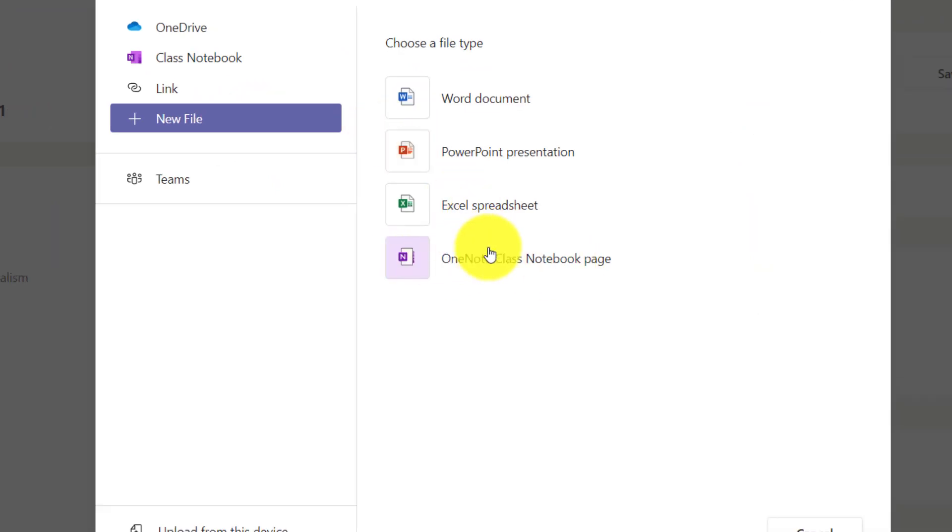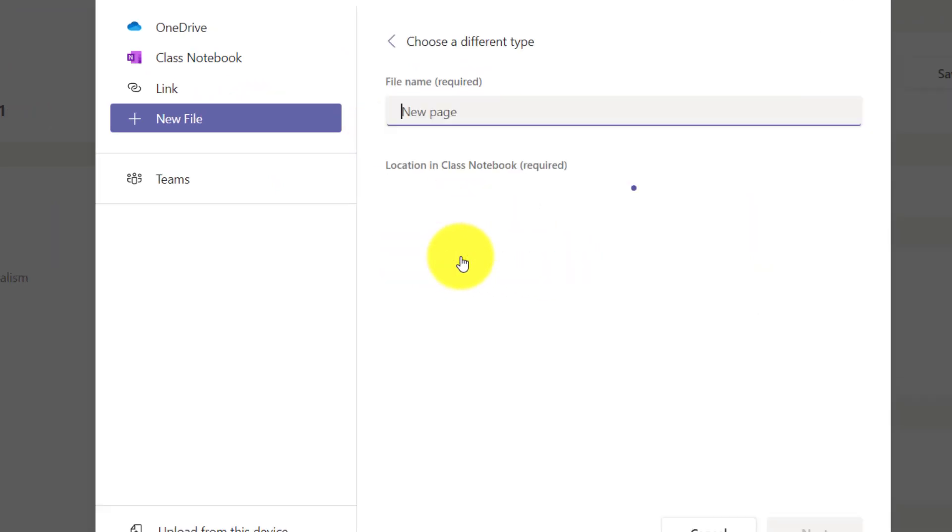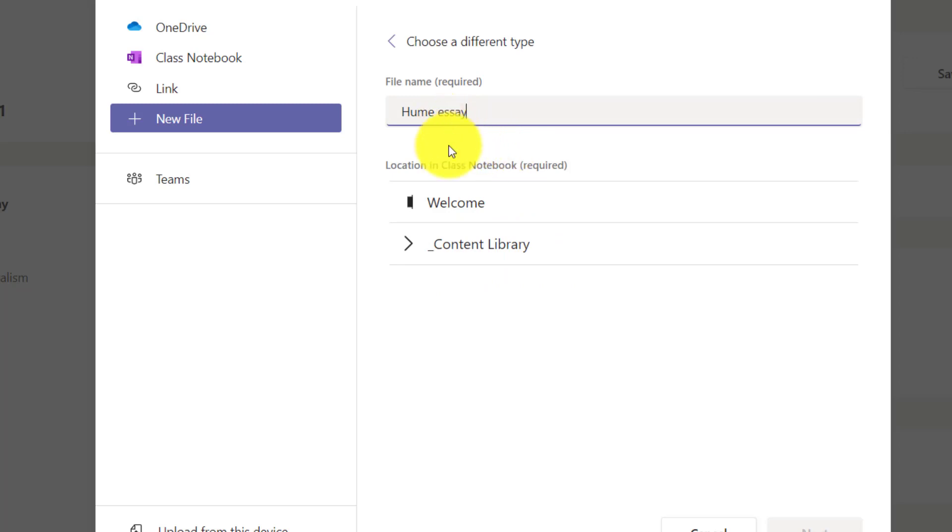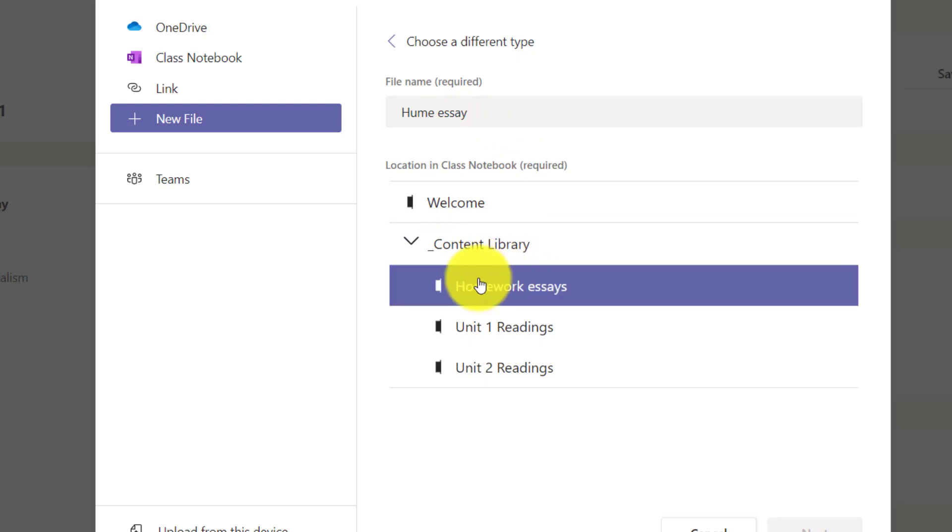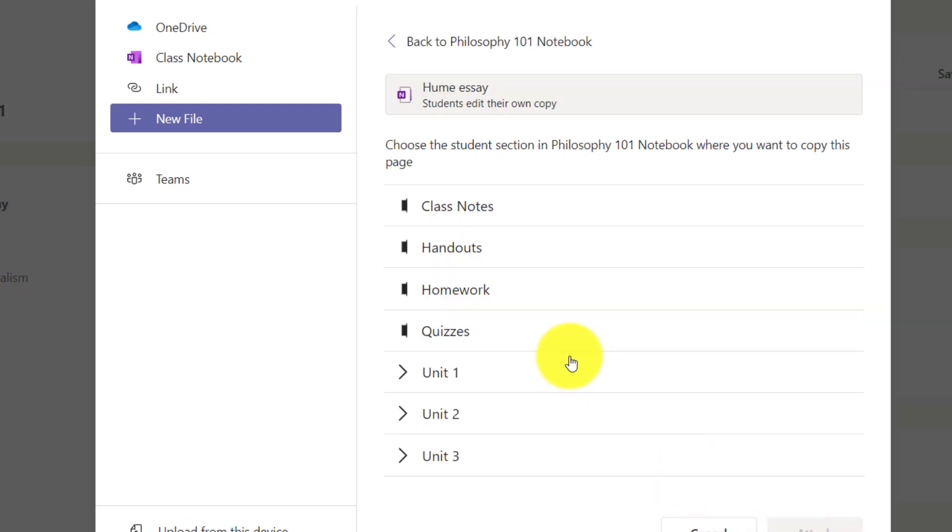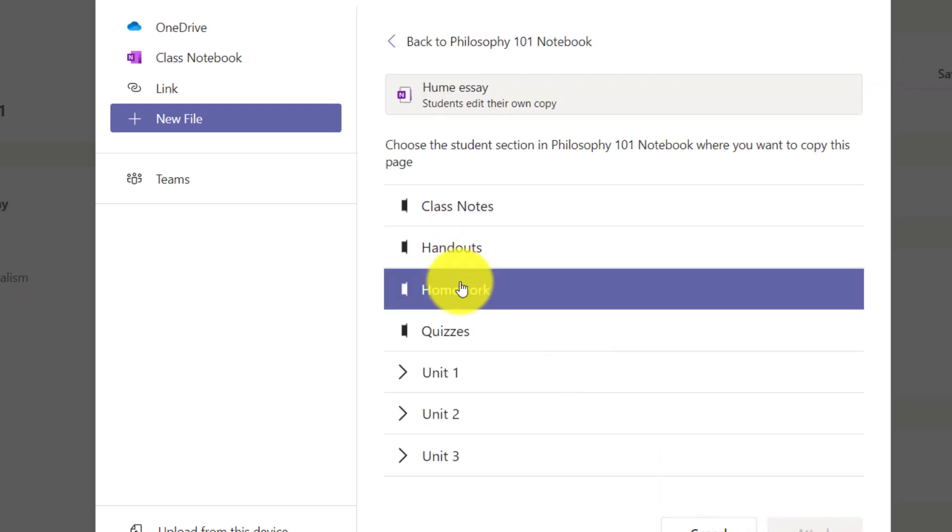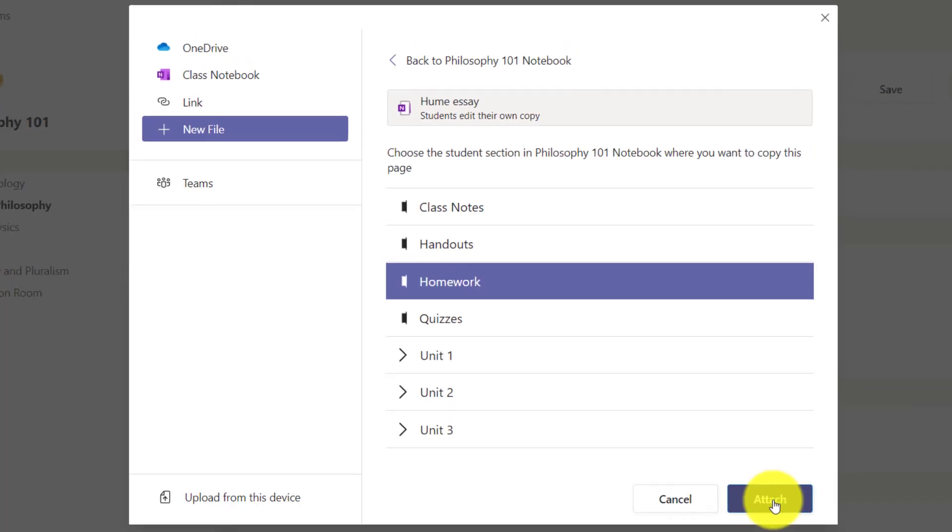You'll notice there's this new OneNote class notebook page here and if I click that maybe I want to have them write an essay on Hume. I'll give Hume essay and I'm going to put this page into my own content library under homework essays and I'll hit next and I'm going to distribute it into everyone's homework section just like before and hit attach.